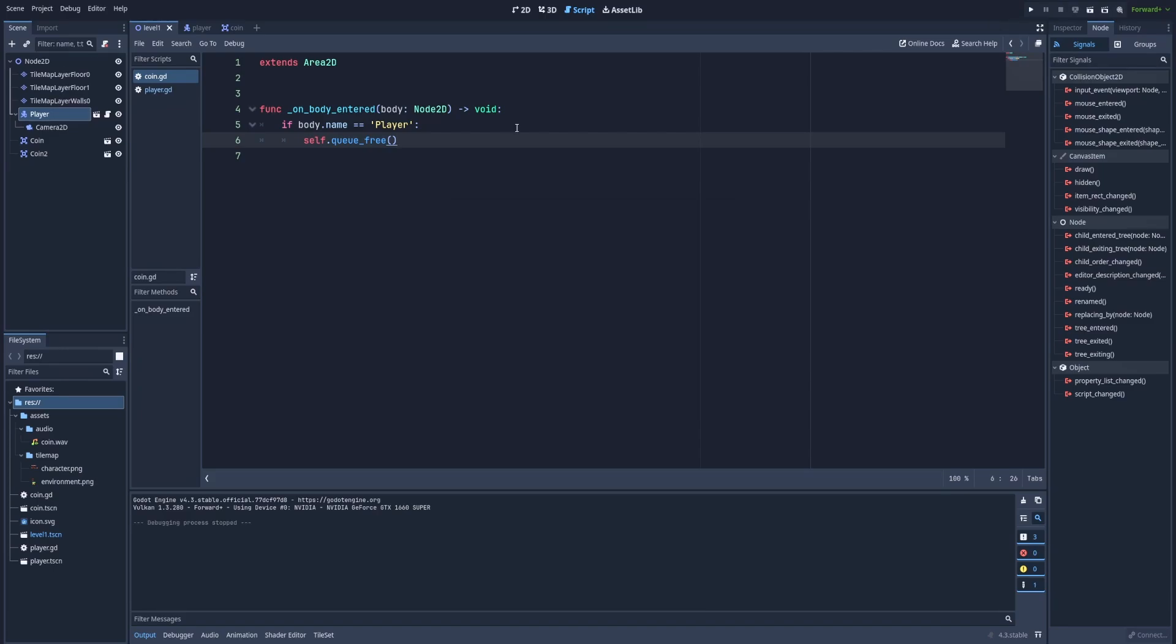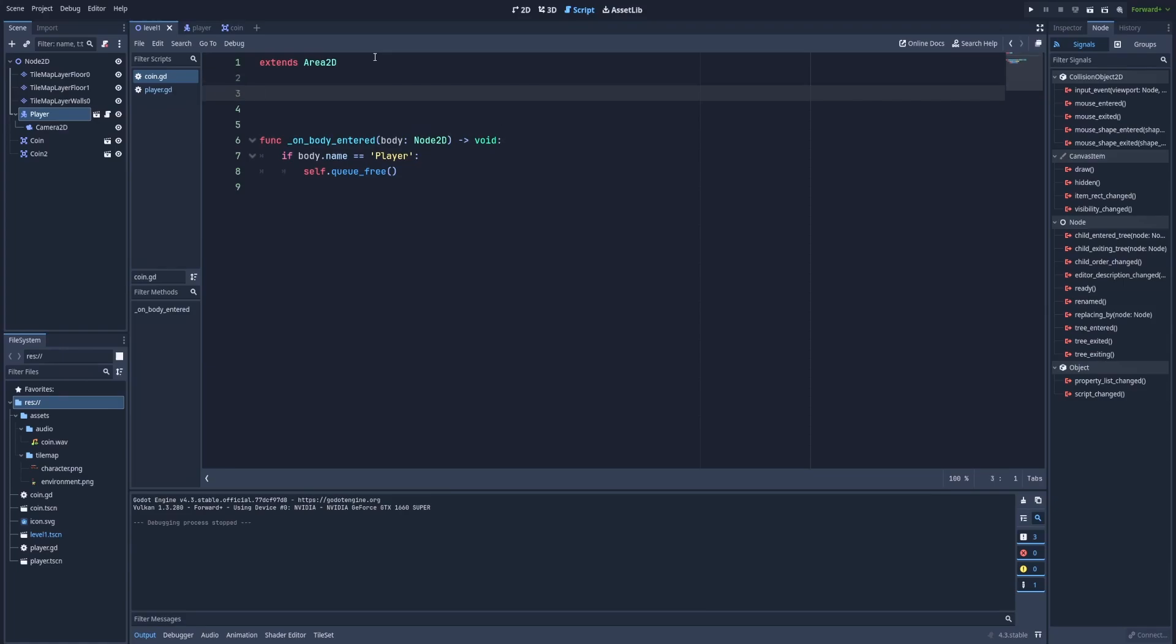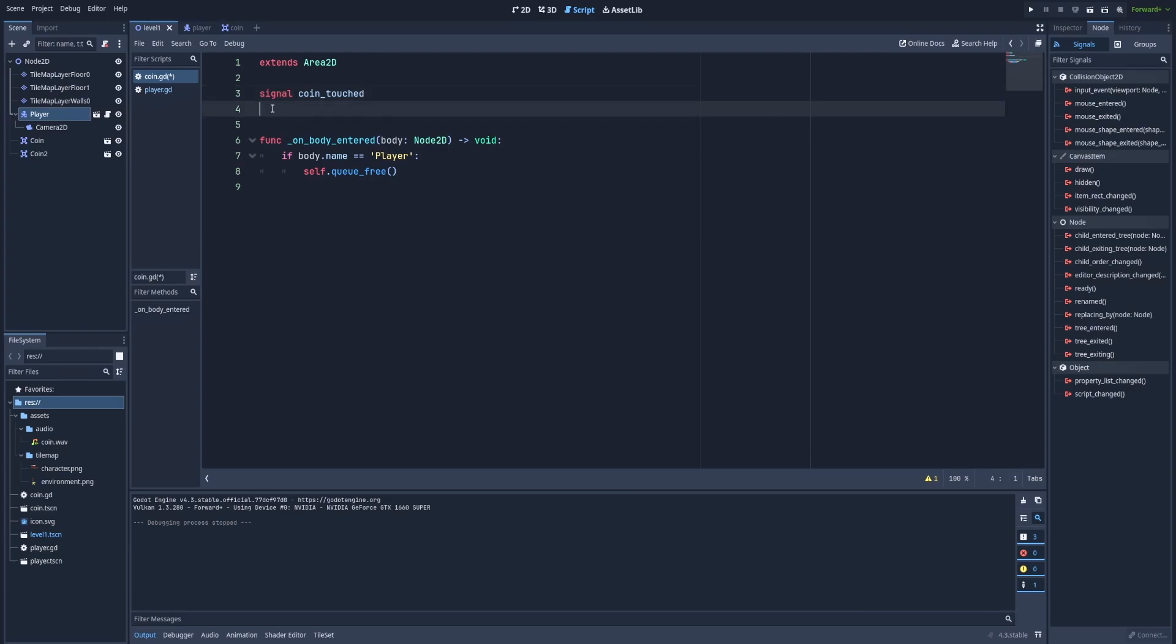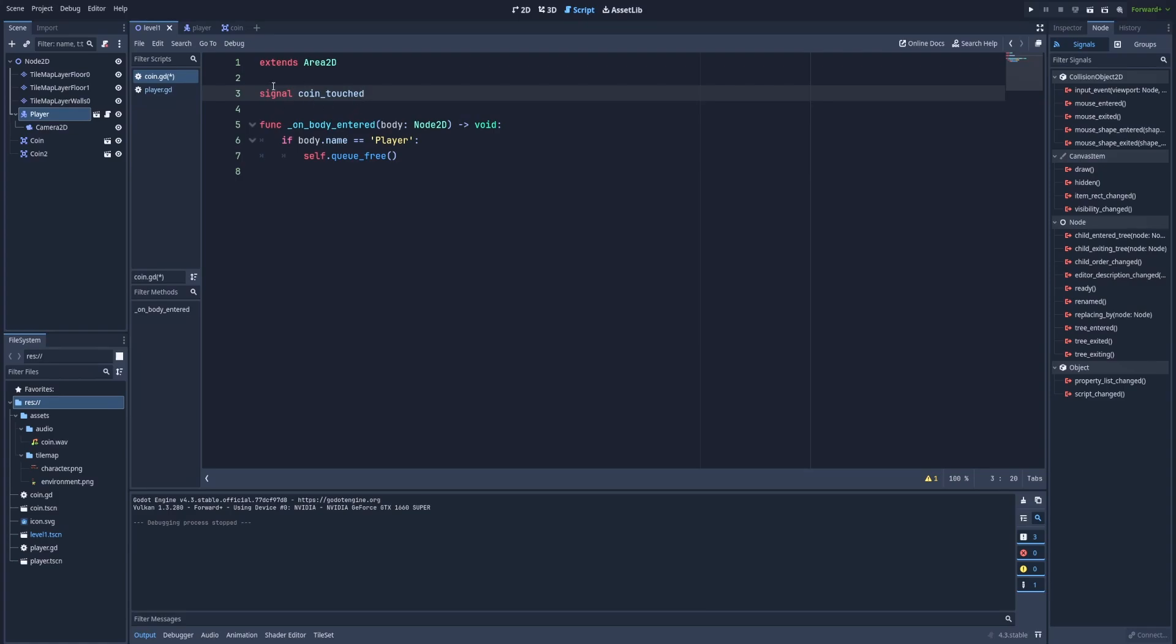That's great, but we still need some logic to store the score of our player. For example, how many coins did the player collect? And for that, we'll use something called custom signals. Those signals on the right are given to us by Godot. But we can create our own signals. And we can do that like that. Type signal coin_touched. So, this script will emit a signal that we can receive in another file. In our case, we will receive this signal in player.gd.